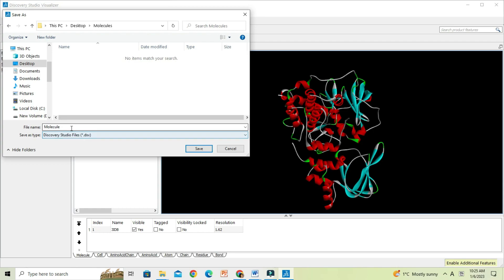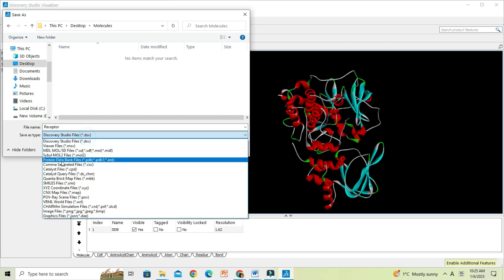This clean protein structure, now we can save as a PDB file for further downstream analysis, such as docking studies.